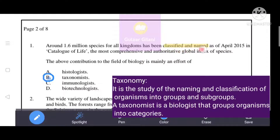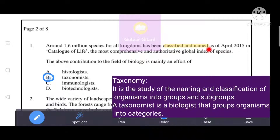The keywords here are 'classified and named.' Taxonomy is the study of the naming and classification of organisms into groups and subgroups. That's why the correct answer is B, i.e., taxonomist.